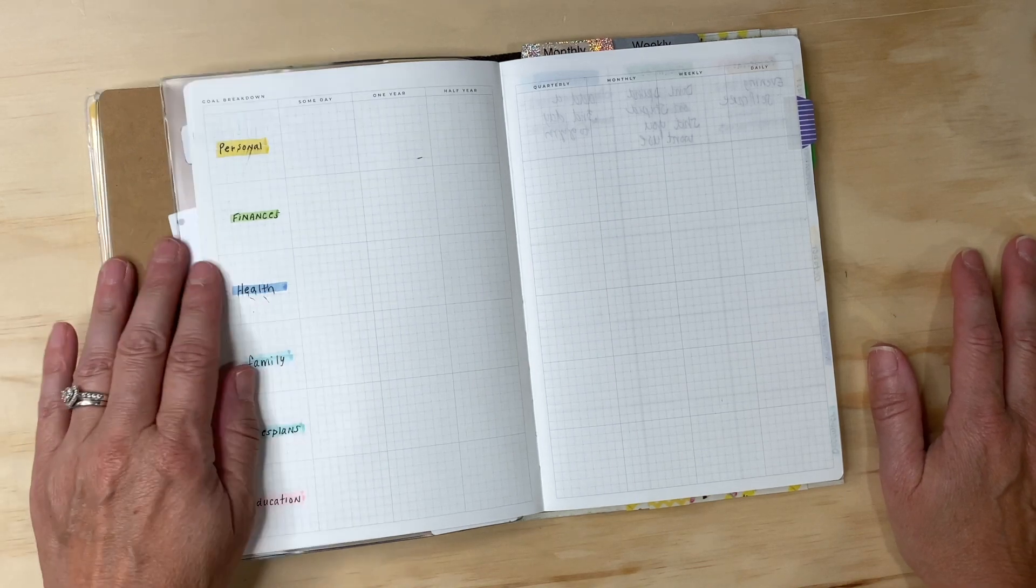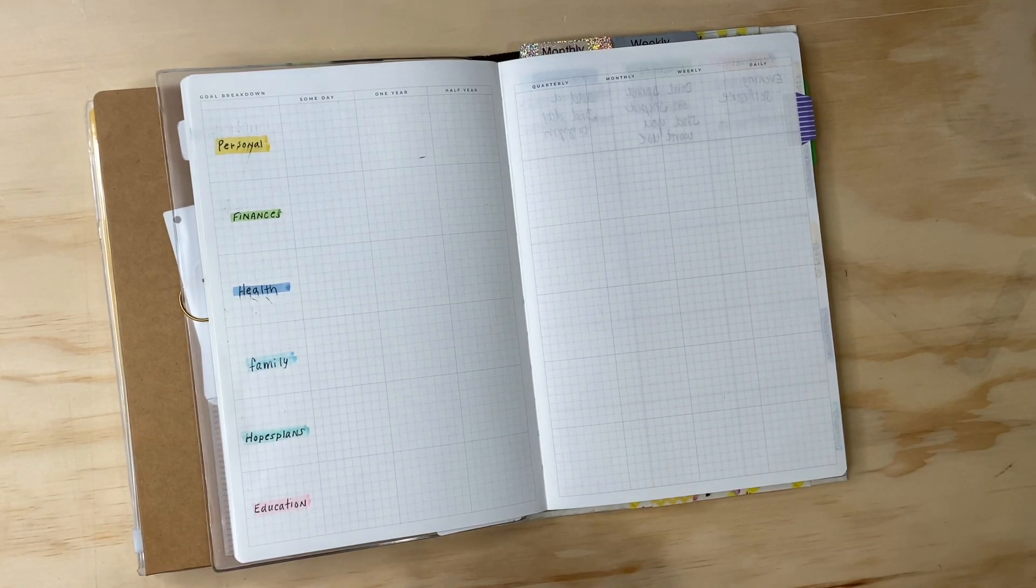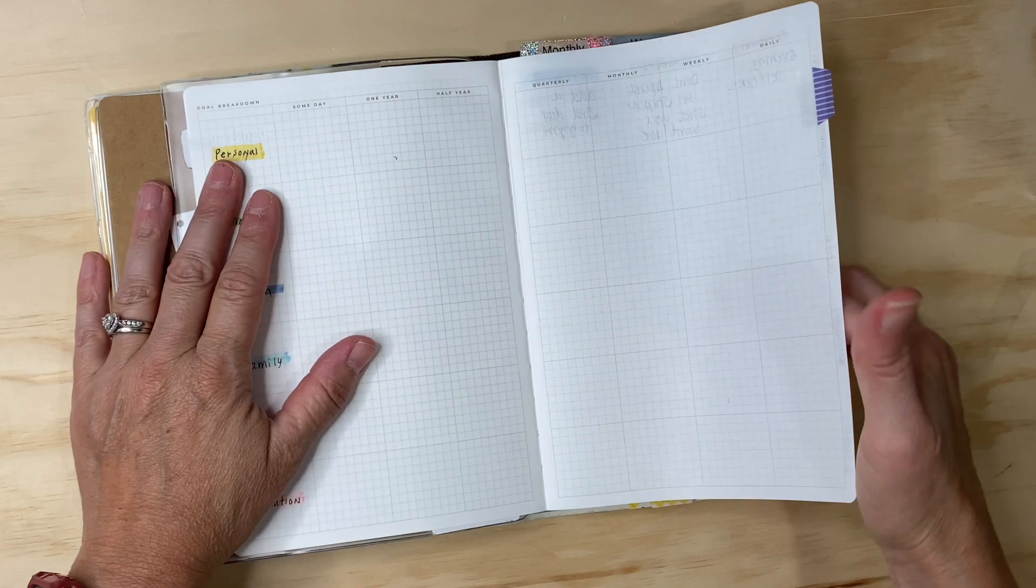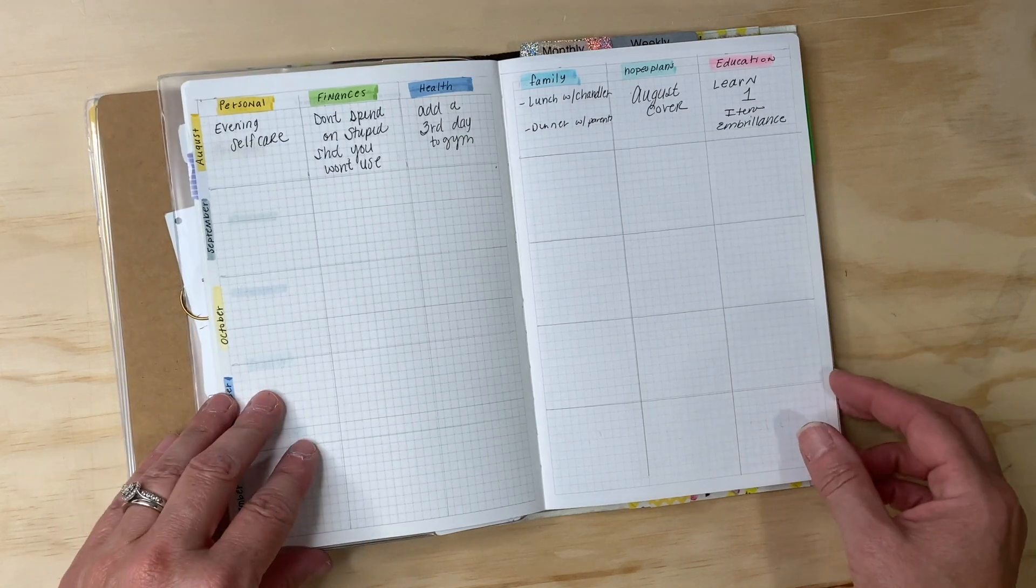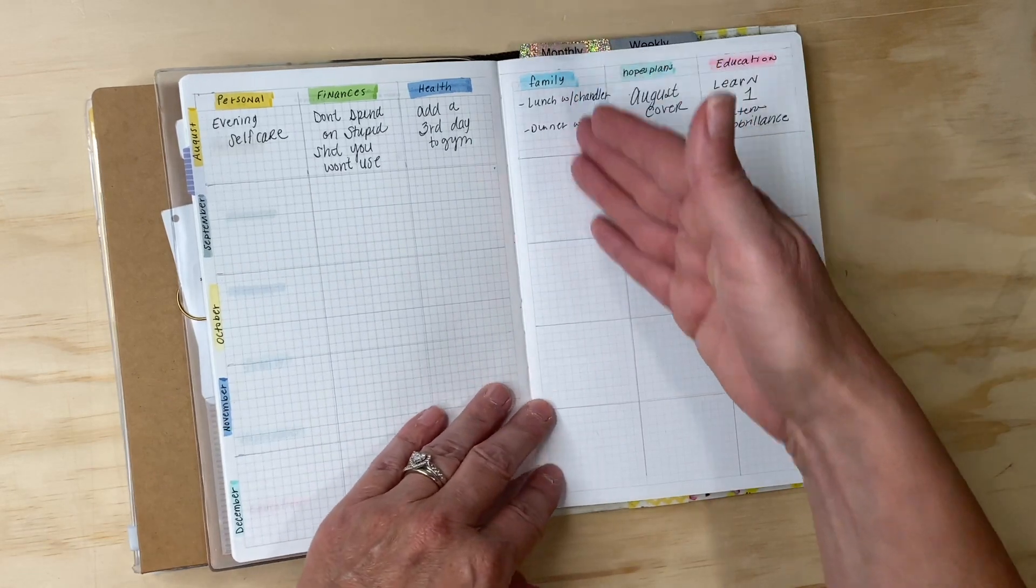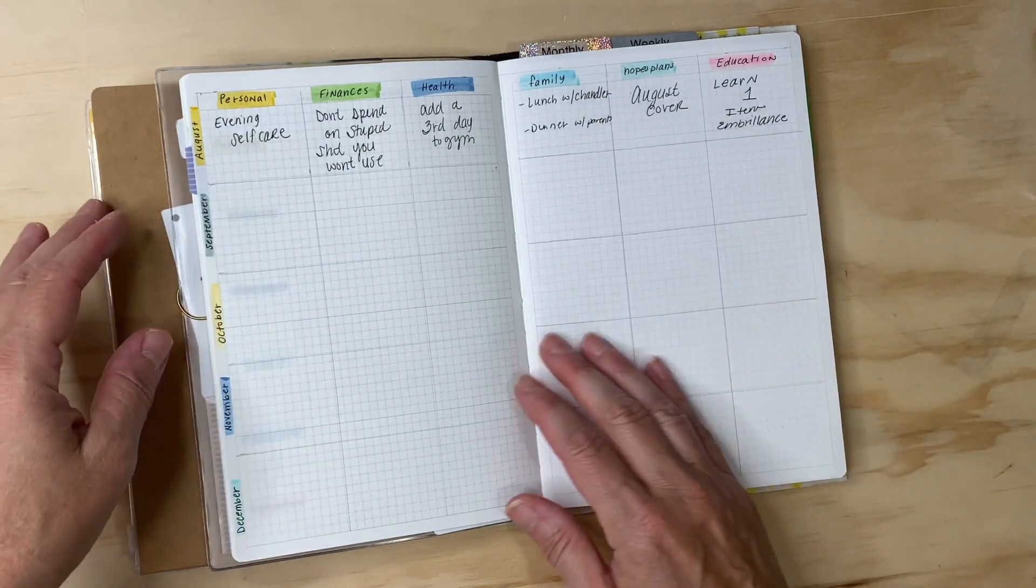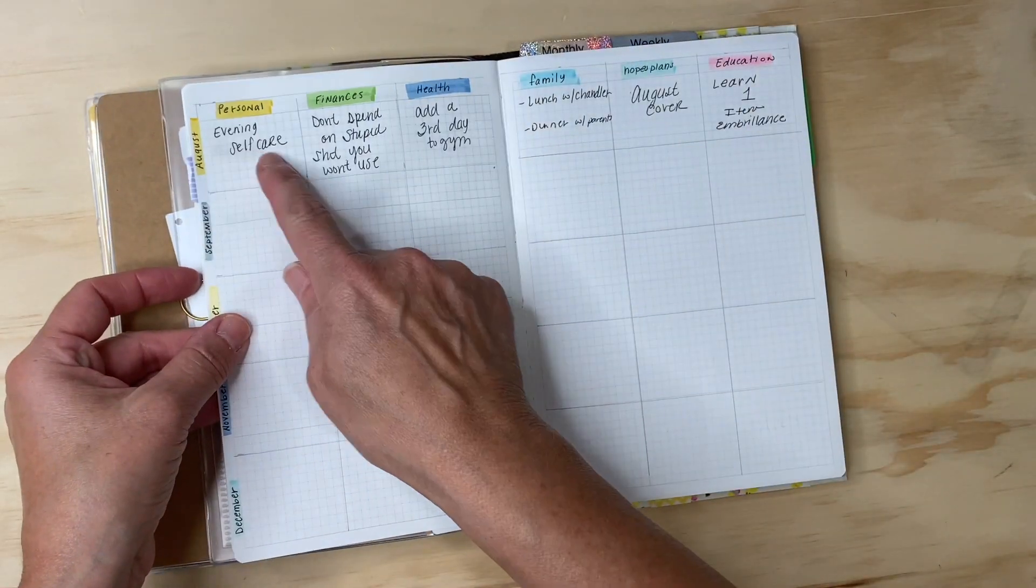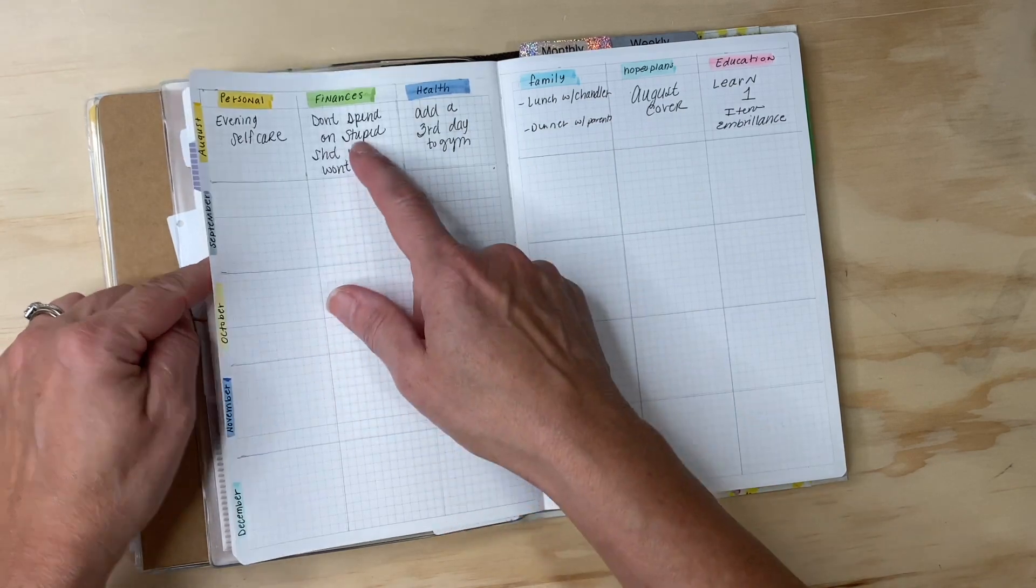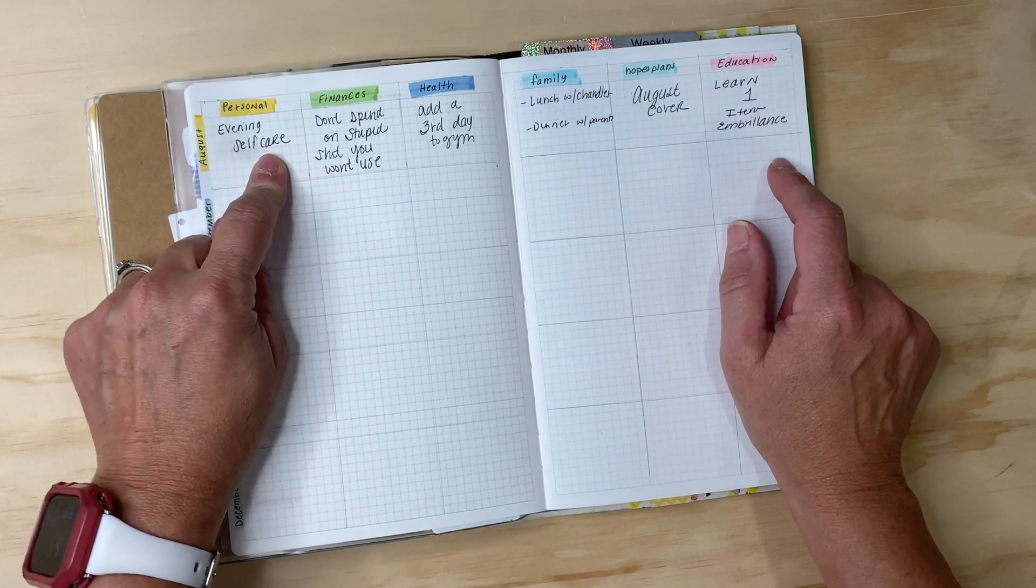I did separate this page - I'm pretty sure this is where you're supposed to write down your goals or your priorities, and then it's a vertical habit tracker or monthly page, I'm not really sure. But I wanted to take this information from the goals page and put it out on monthly, so I have personal, finances, health, family, Hope's Plans, and education.